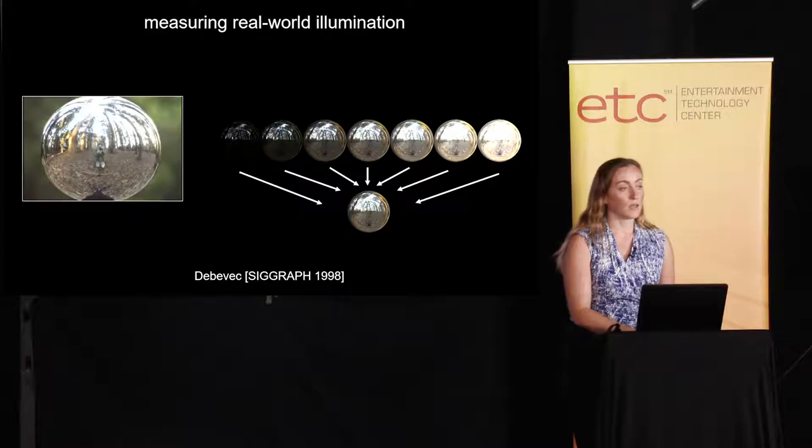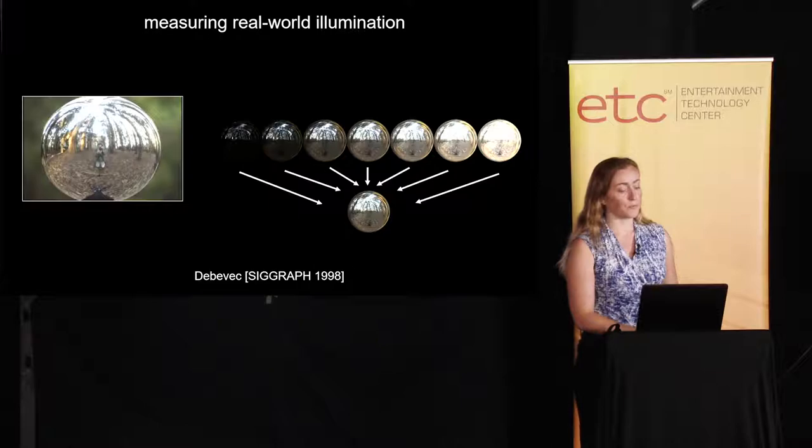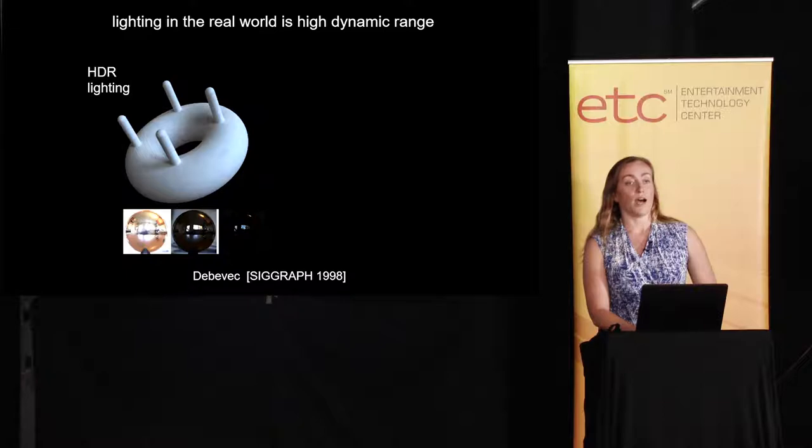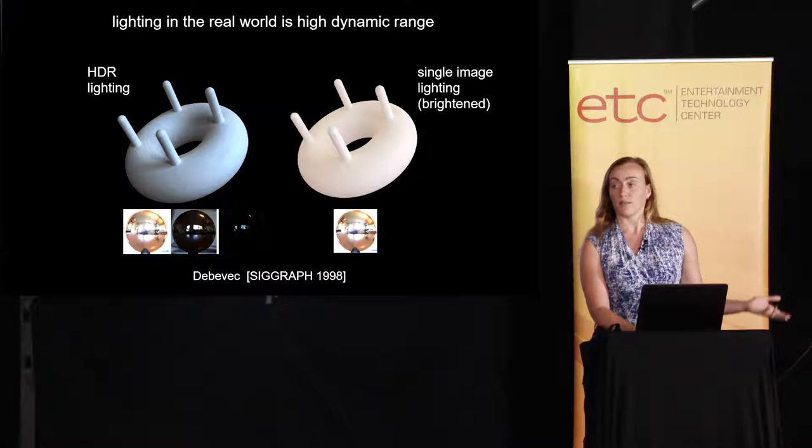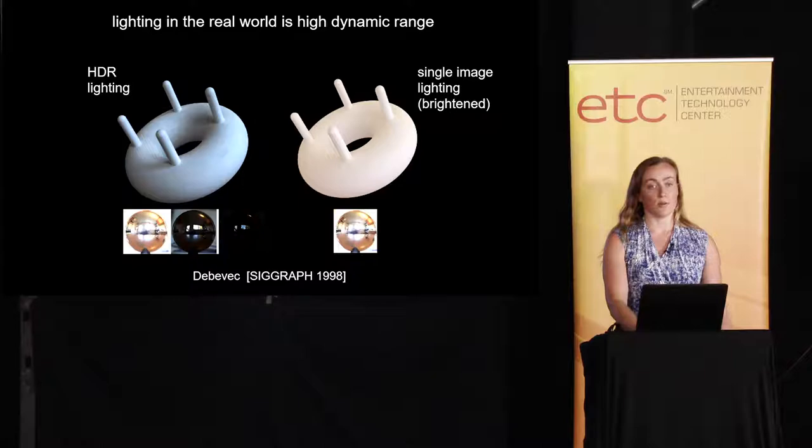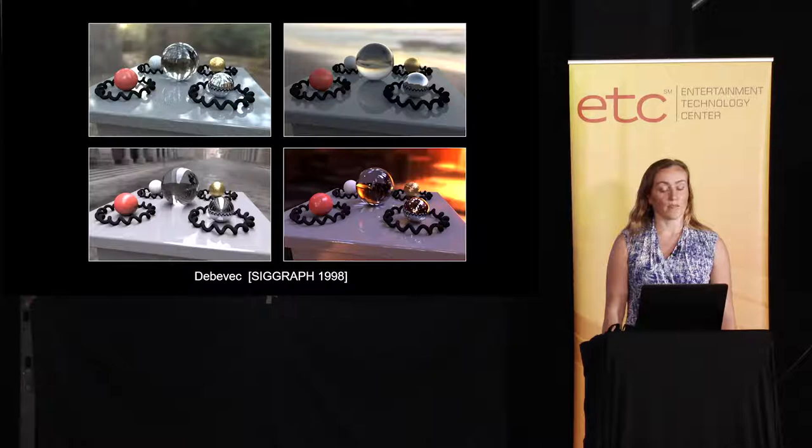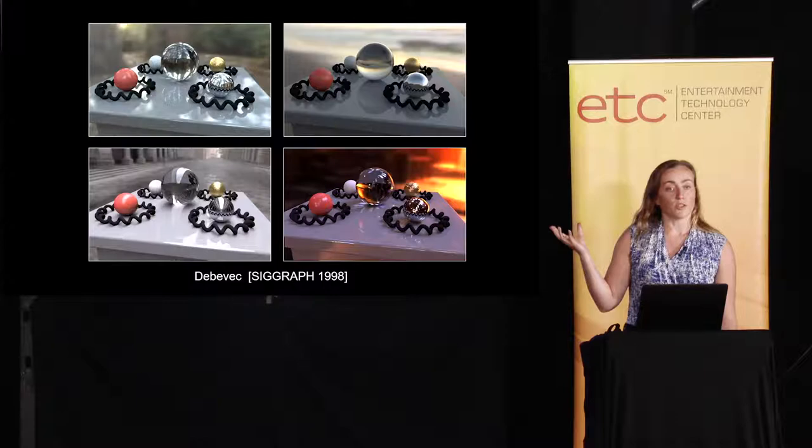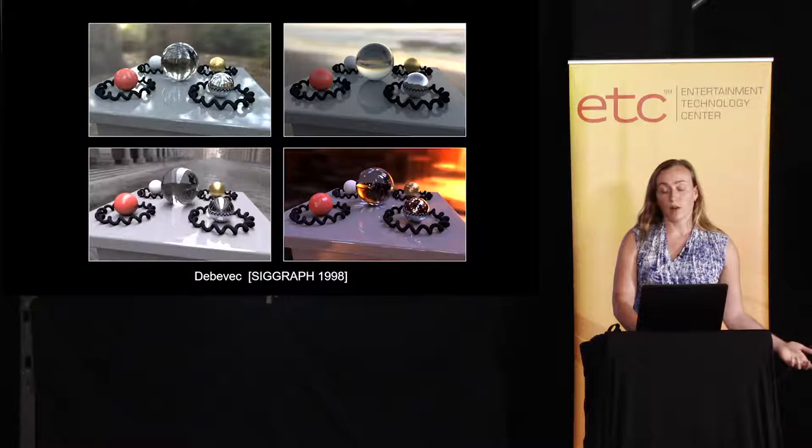So these multiple exposures are required because light in the real world is high dynamic range. Light sources can be orders of magnitude brighter than the rest of the scene. This is images of an object that's rendered with high dynamic range lighting here on the left, comparing with single image lighting if you don't shoot those multiple exposures here on the right. It's clearly wrong, and it still looks wrong if you just brighten the lighting up. But if you can capture this 360 imagery in HDR by photographing your mirror sphere, then you can very convincingly render synthetic objects into a real world scene. Here we've got different objects that are being lit by several different photographed lighting environments. This technique came to be referred to as image based lighting, and it works well. It's used in most modern VFX based films.